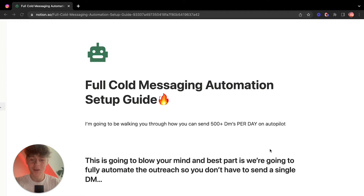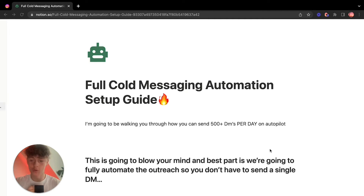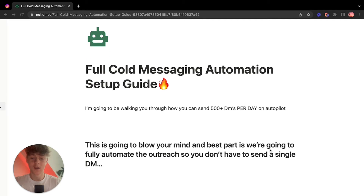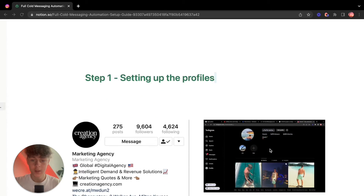Welcome back to my channel. In this video I'm going to be showing you a full cold messaging automation setup guide — how you can literally send 500 DMs per day on autopilot without doing them manually. This has taken me months to figure out, so the fact that I'm putting this into a video for free is mind-blowing. This will blow your mind and it's going to be fully automated.